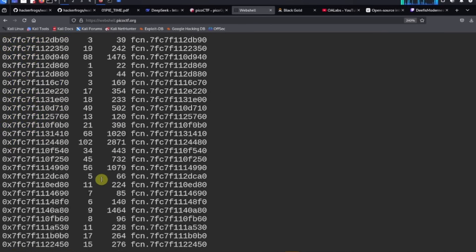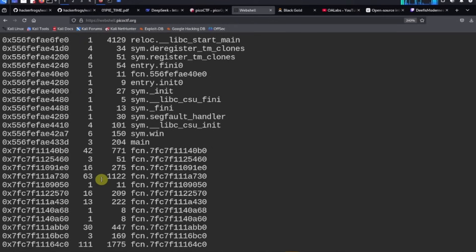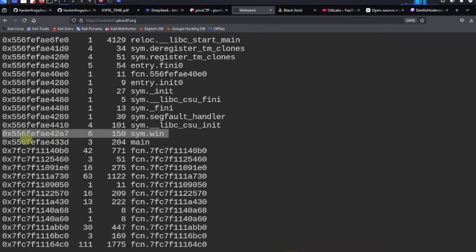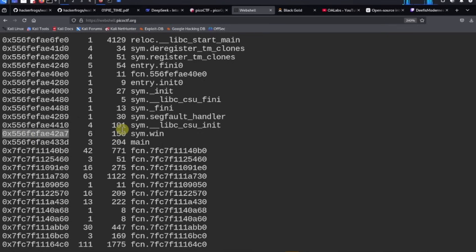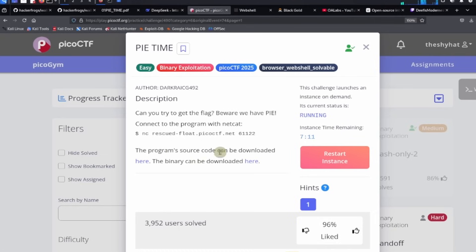The afl command returns a lot of different functions. The only one we're interested in is the win function's address, because the program lets us jump to any memory address. This is the memory address of the win function — if we can redirect program flow to this address, we win. It seems like we should just plug this in, but there's a problem: they mentioned something called 'pi.'